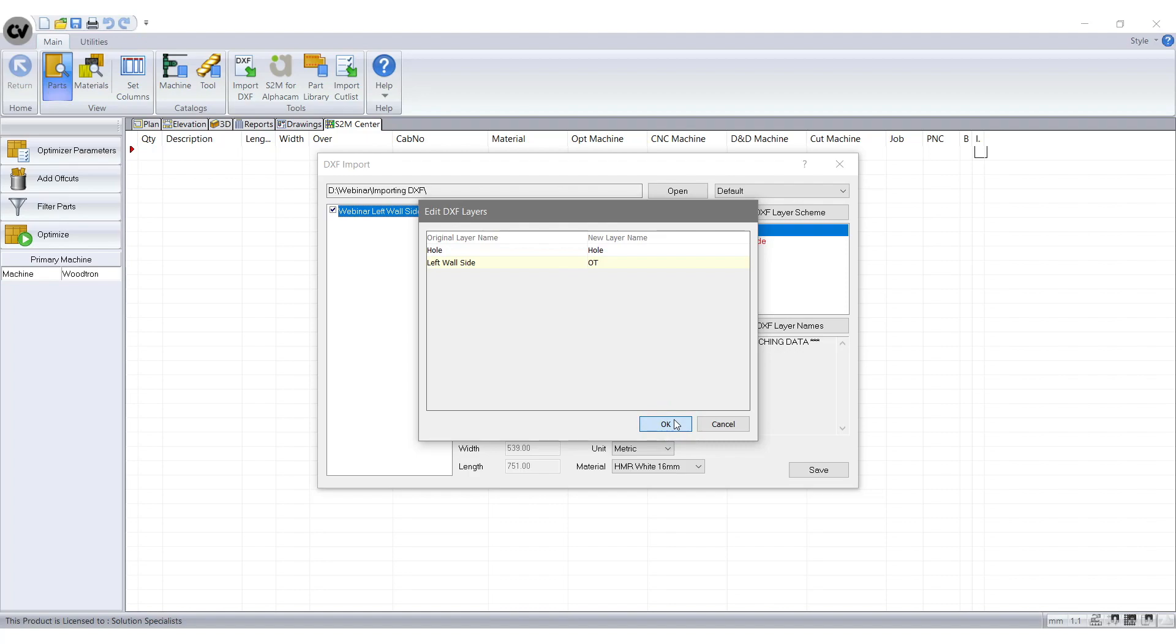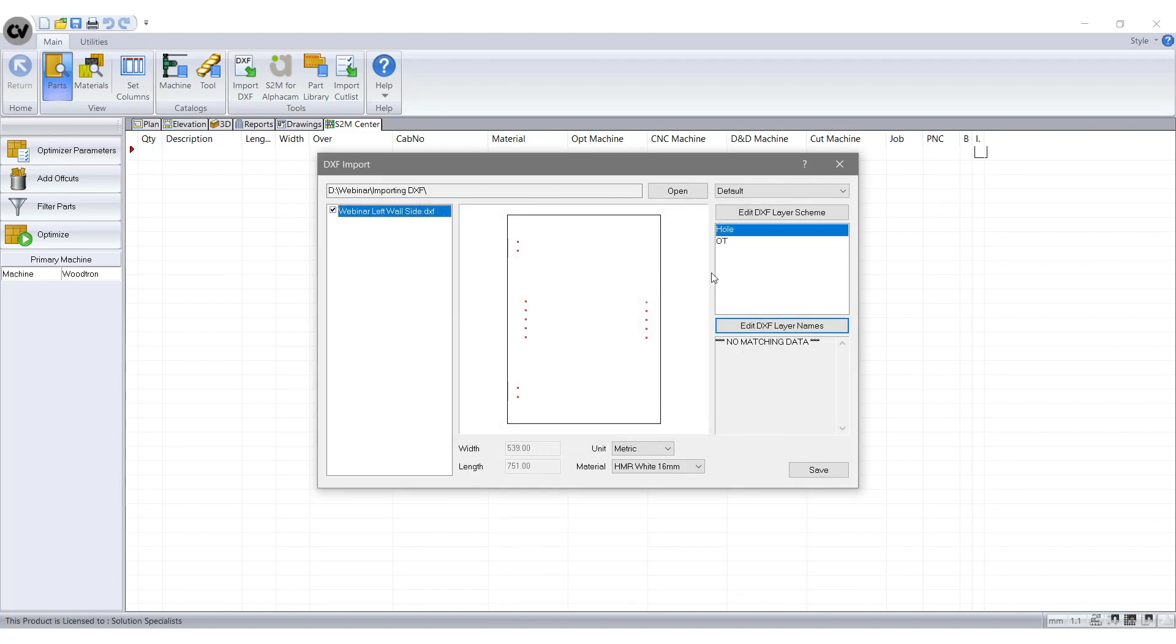You see how the picture changes to blue instead of red. This means S2M can recognise the layer now.